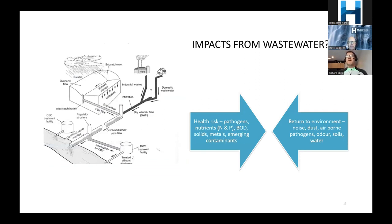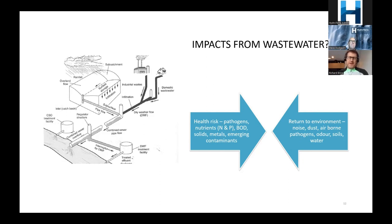When we look at what we want to sample for and why, it all comes back to public health and better environmental outcomes. We're looking at wastewater treatment plants — domestic wastewater, industrial wastewaters, and potentially combined sewers. We discharge into a receiving environment, either land or water. From a health risk perspective, we're concerned about pathogens, nutrients, solids, metals, and emerging contaminants — PFAS, pharmaceuticals, personal care products. A study in the early 2000s found caffeine 17 kilometers downstream of a treatment plant on the Mississippi River.